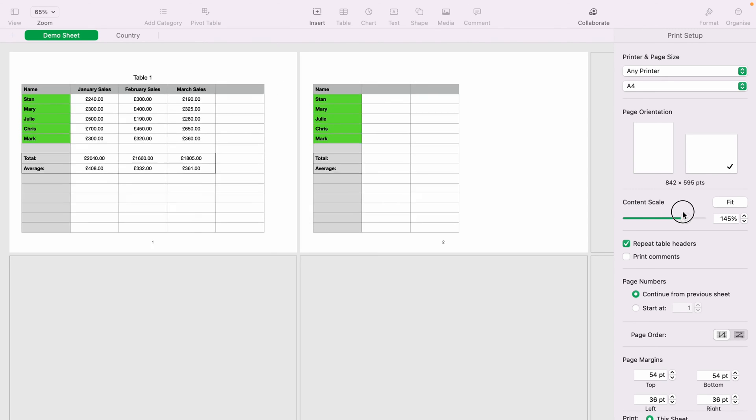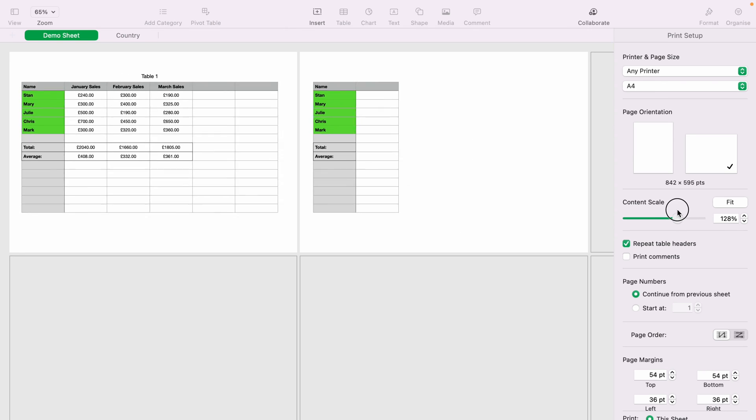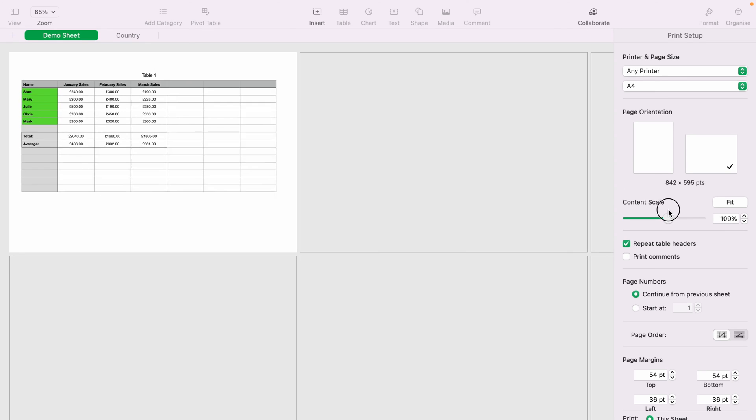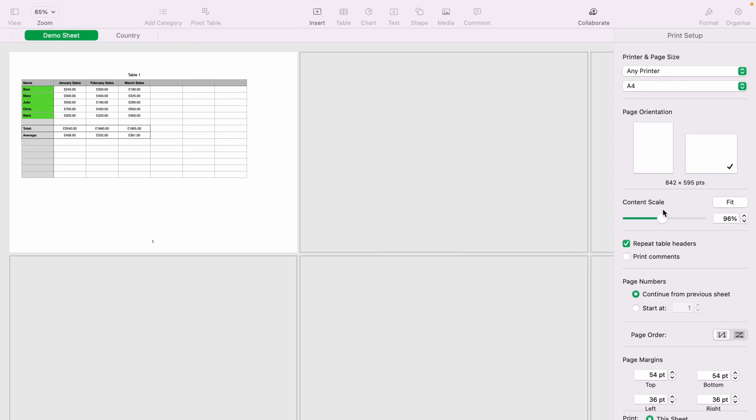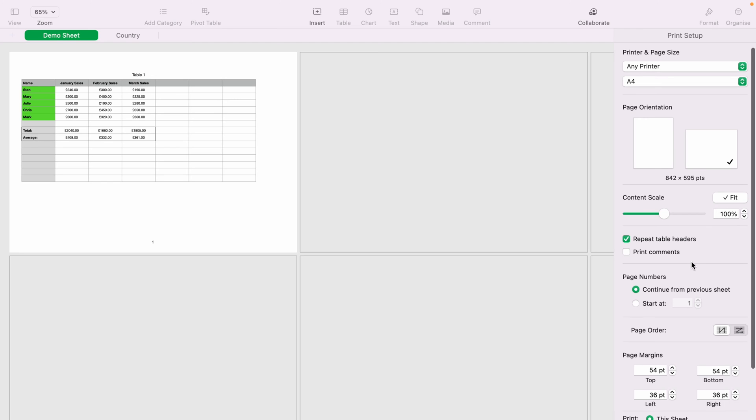As you can see, if you make it too big, this will go over two pages and in some cases, even four pages. Or you can just select Fit to fit to one page. You can work your way through different options.